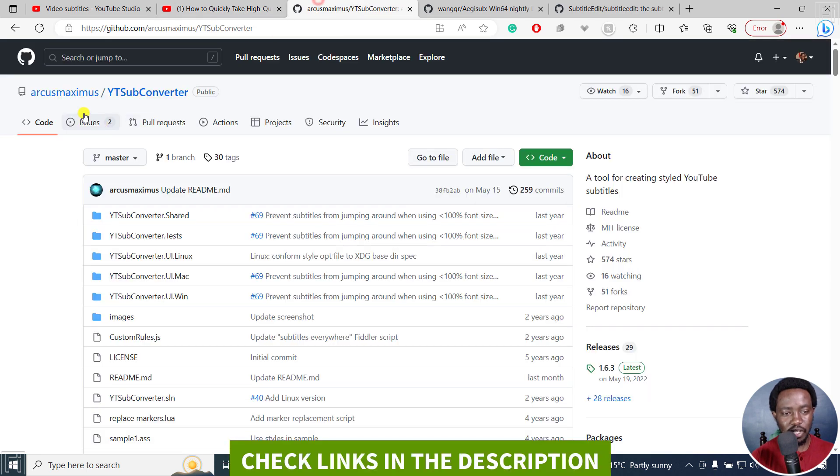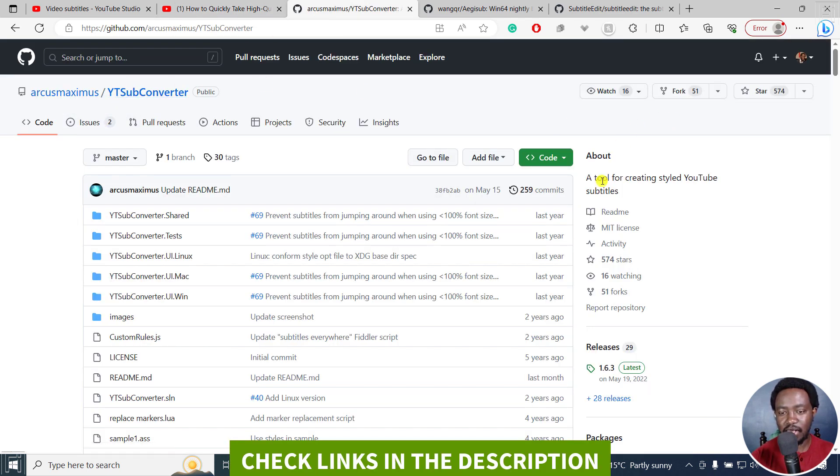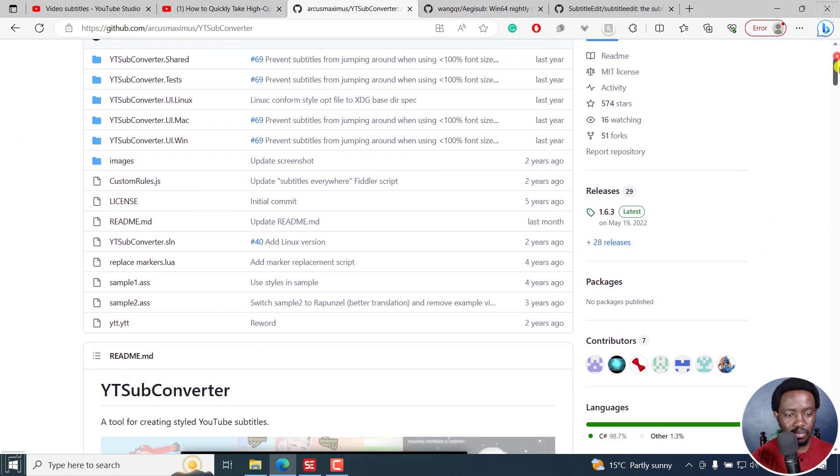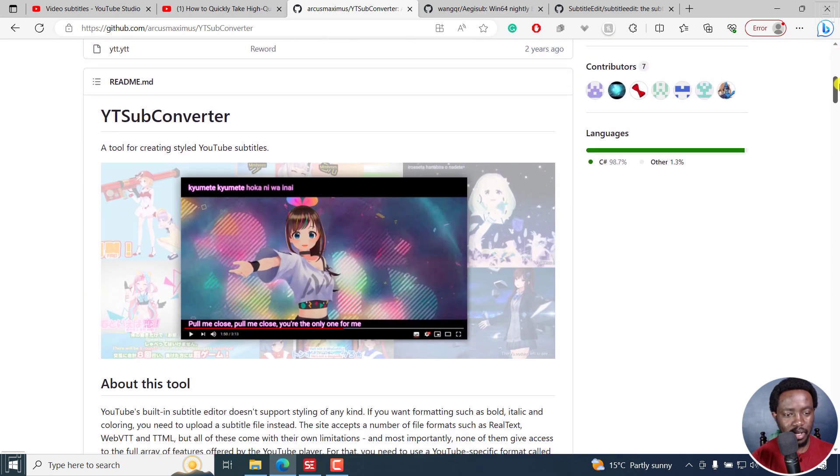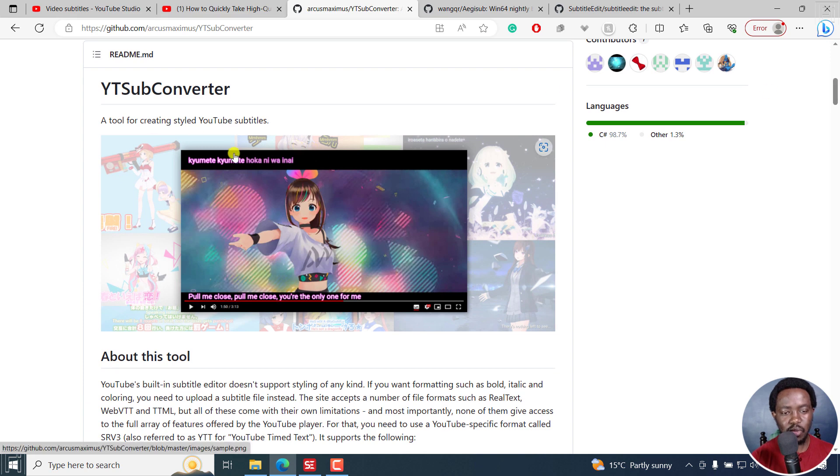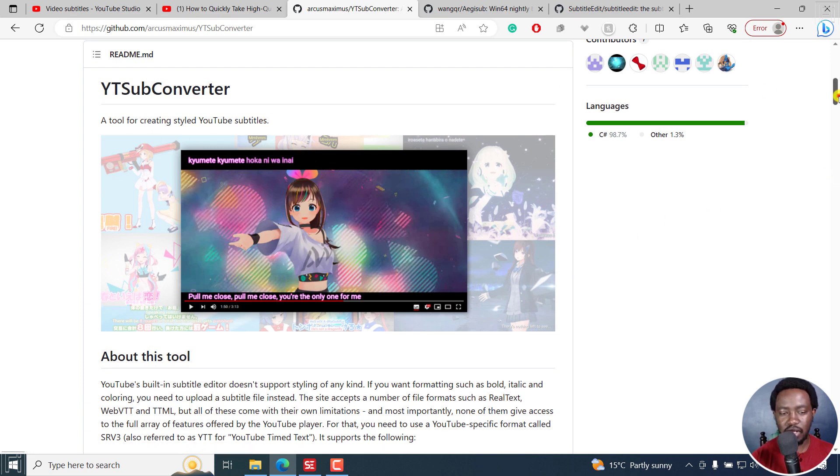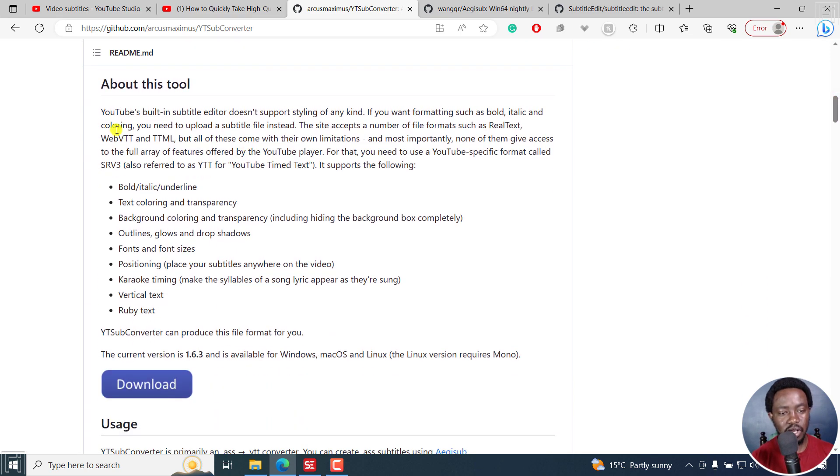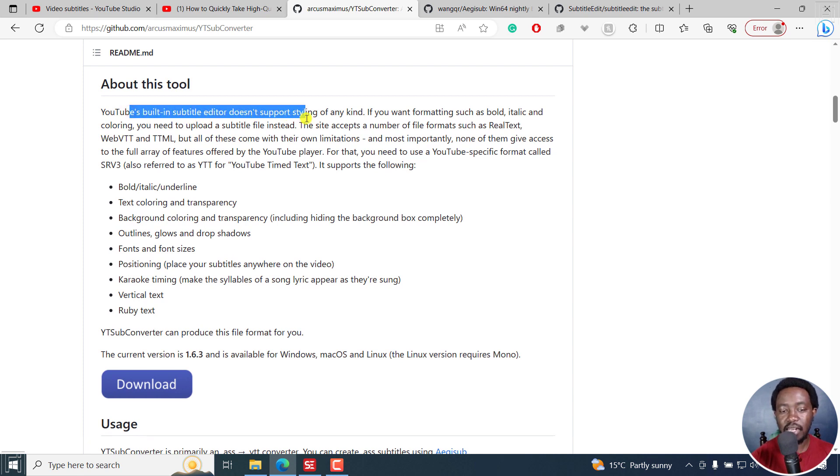Now, we'll go to this one tool here called YT Subconverter. And it's a tool for creating styled YouTube subtitles. Now, it's a really awesome tool. And this is what you can do with it. You can create a ton of things with it. And what it does is that the YouTube's inbuilt subtitle editor doesn't support styling of any kind.